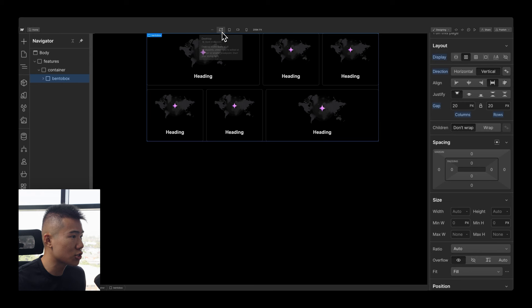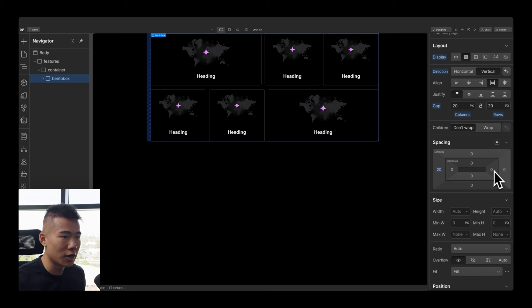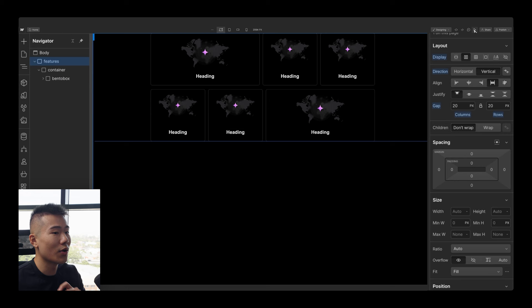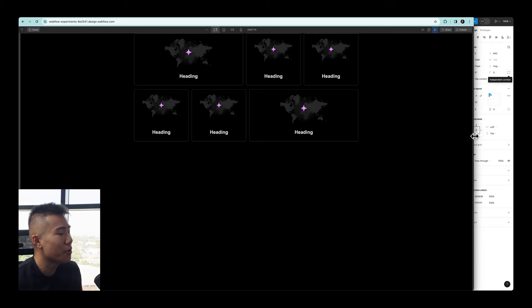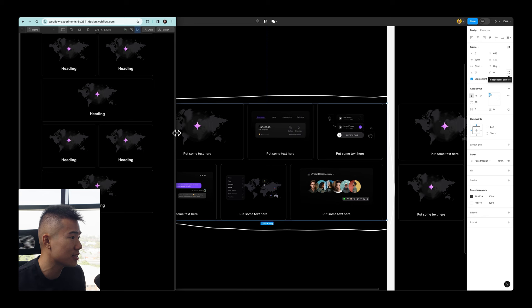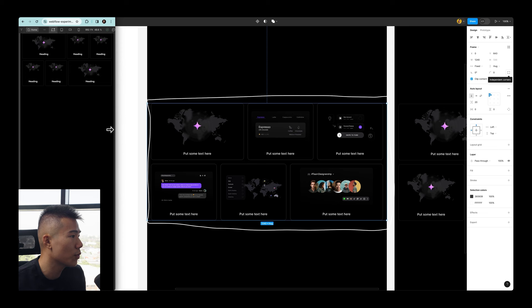Beautiful. One minor thing to do: go back to Desktop View, select the bento box, and add 20 pixels of margin on the left and right. Now if we hit Play, you will see that this bento box is responsive — it resizes itself beautifully as the viewport collapses.